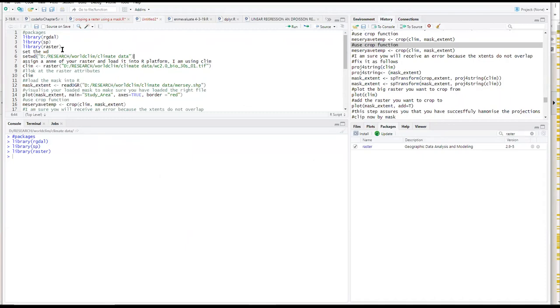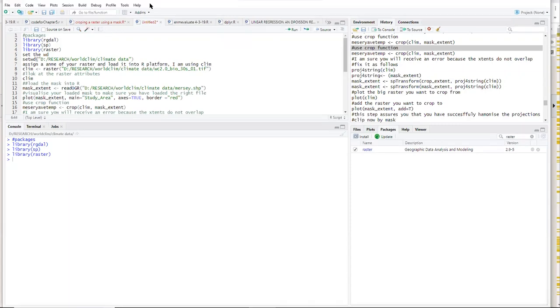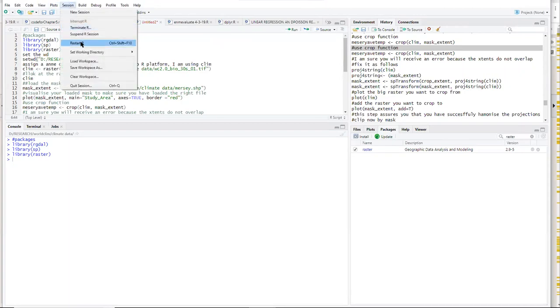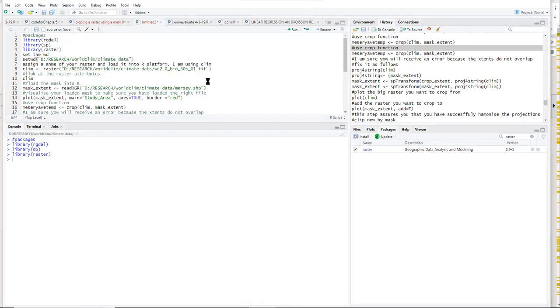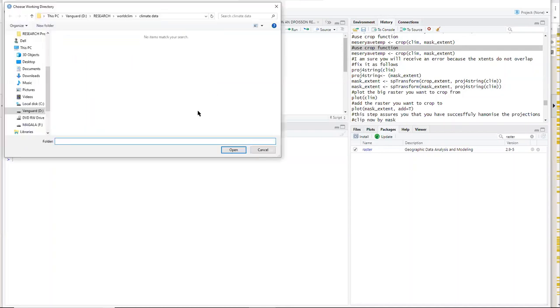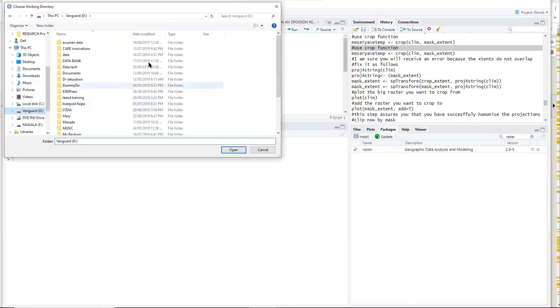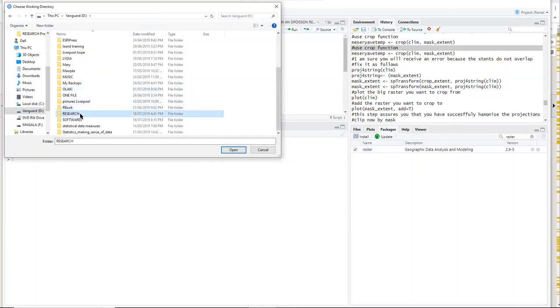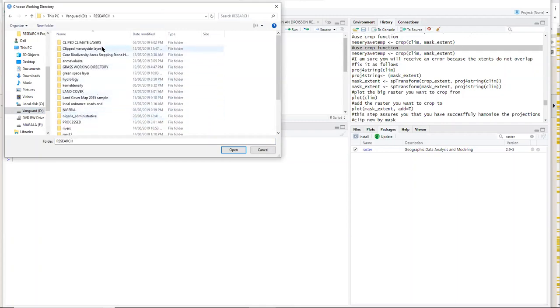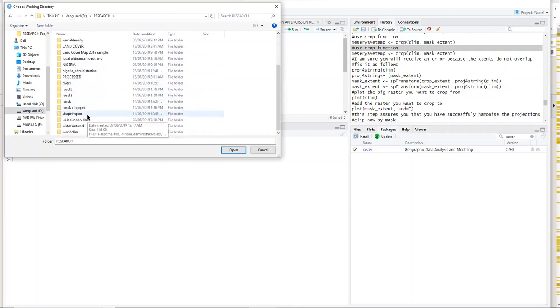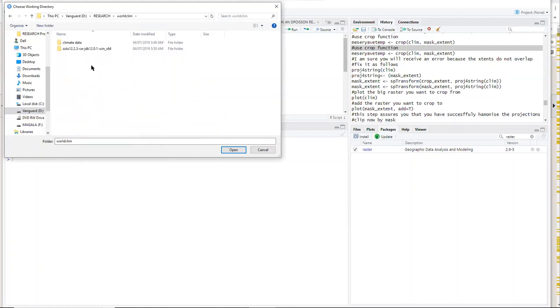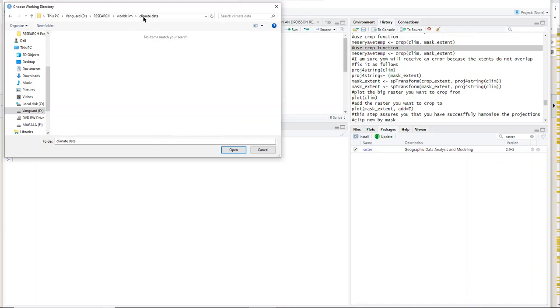So we have to set the working directory here, and mine is in a folder called research. So with R, you go to session, choose the directory here. You go to research and then you look for a folder called WorldClim. Then you go until it is there and find a folder where your files are.